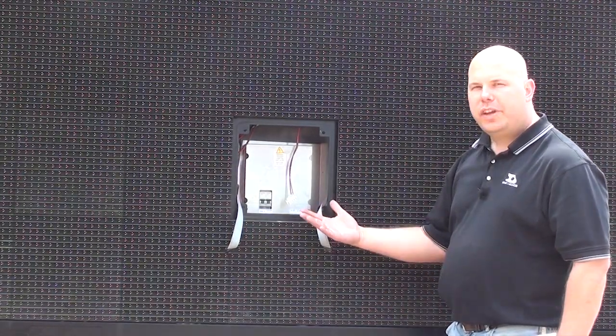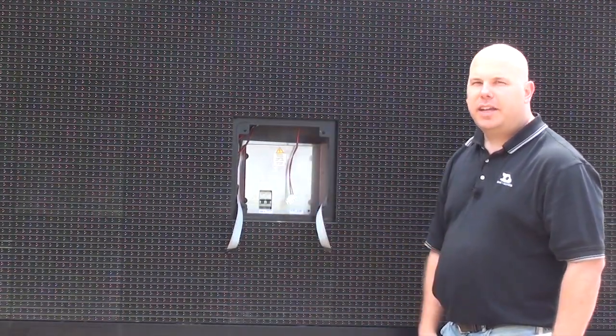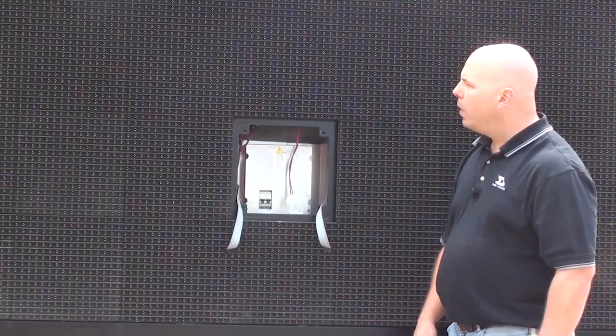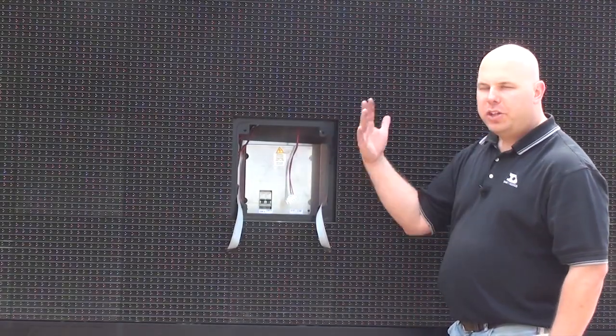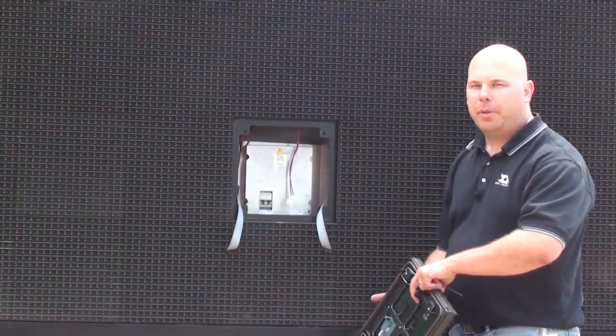I hear those fans turn on. That's telling me that the controller now has power. And our display should boot up here in a matter of a couple of minutes.